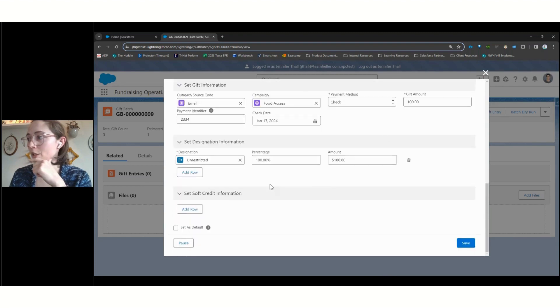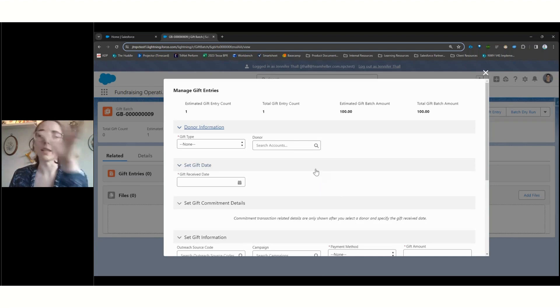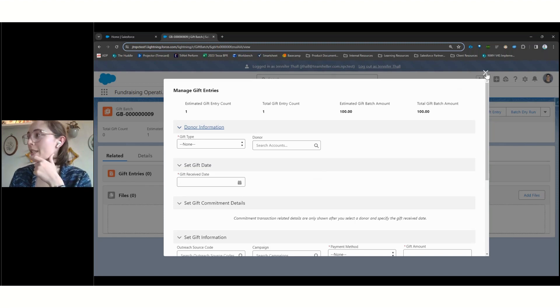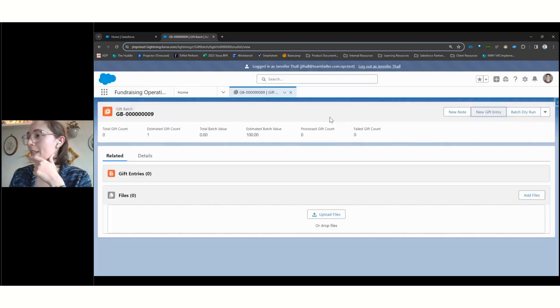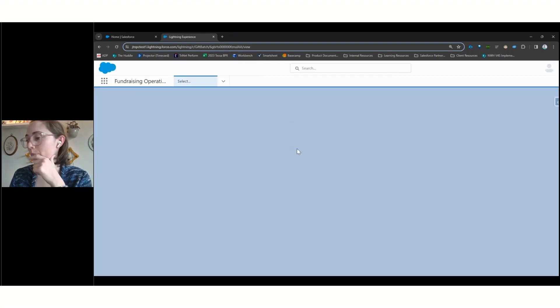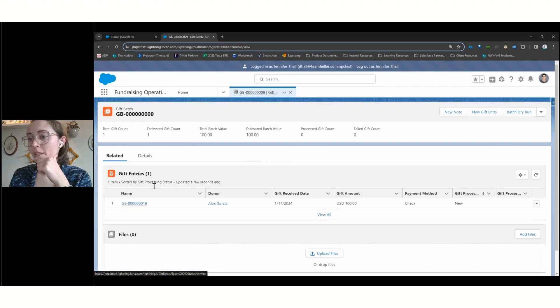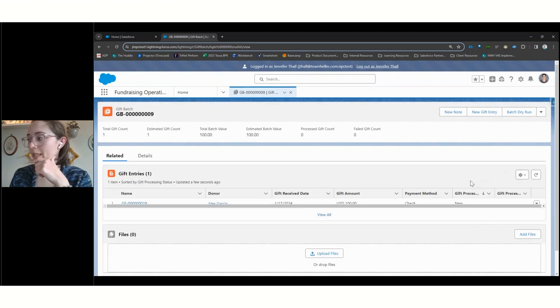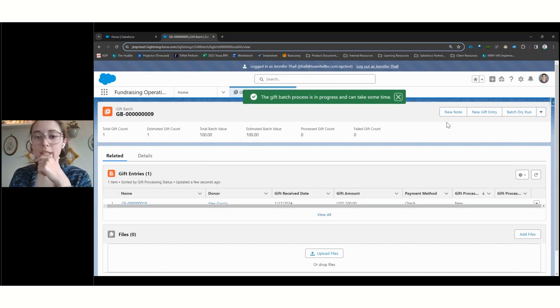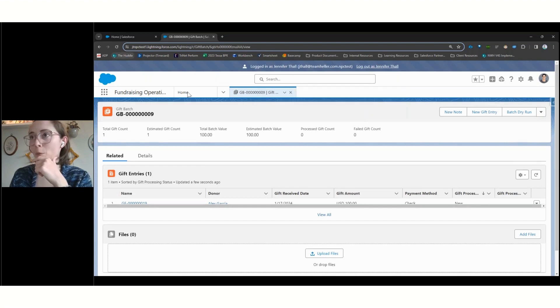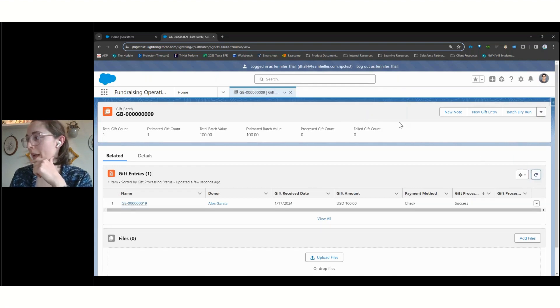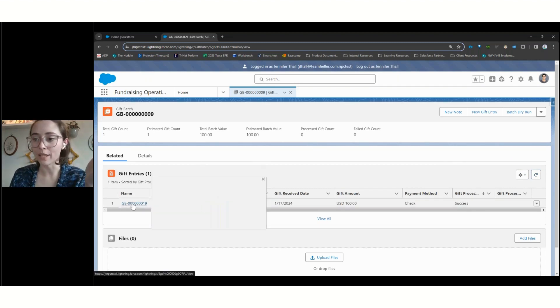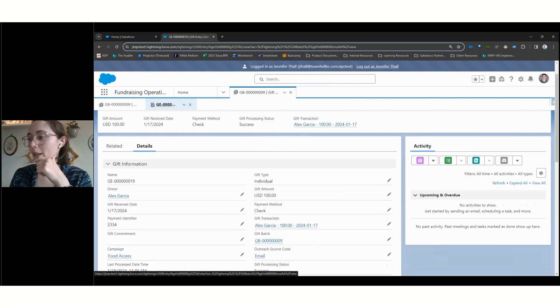We can see here, we've entered all the information that we need to. And once we click save, that'll process and then bring us back to the start. So that if we did have a batch larger than one, we could keep going in and creating those gift entries. In this case, we're going to come here and refresh our batch quickly. And so we can now see this single gift entry, we can see it has a gift processing status of new over here. And so we're going to just quickly show processing that batch, and then take a look at those associated gift records. It can take some time for larger batches. But in this case, we refresh that quickly. And now we're seeing a status of success, which means that you don't just have the gift entry record. Now you have the actual gift itself.